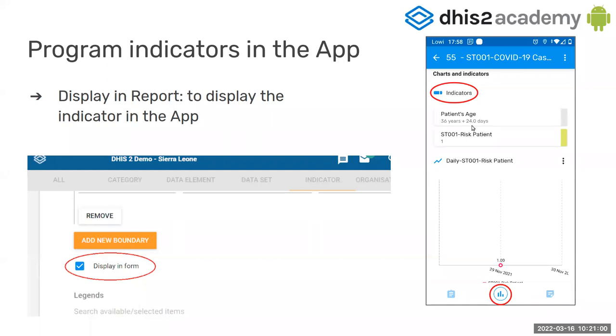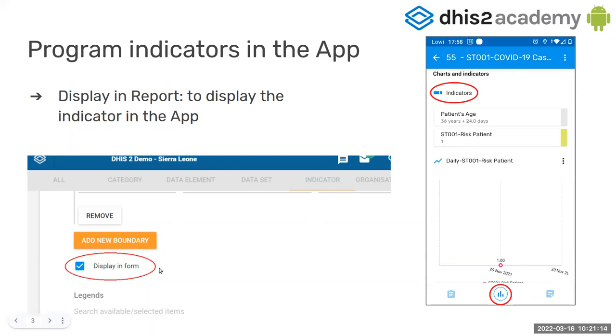There is something quite important that you need to know. If you want to display and show your indicators in the Android app, when you are creating them on the server, you need to mark this option, display in form. If you don't mark it, you will not see the indicator. So I will show you later in the demo and I will go step by step.